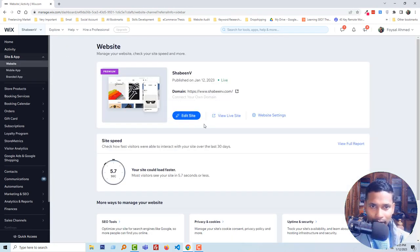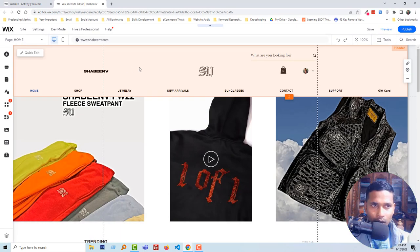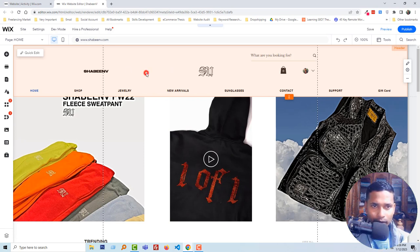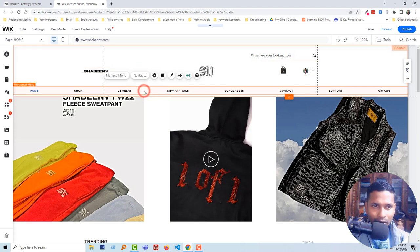Then click on edit site. Now we are in the editing mode. Just click on the header section, then click on the menu section. There are options to set up our menu.